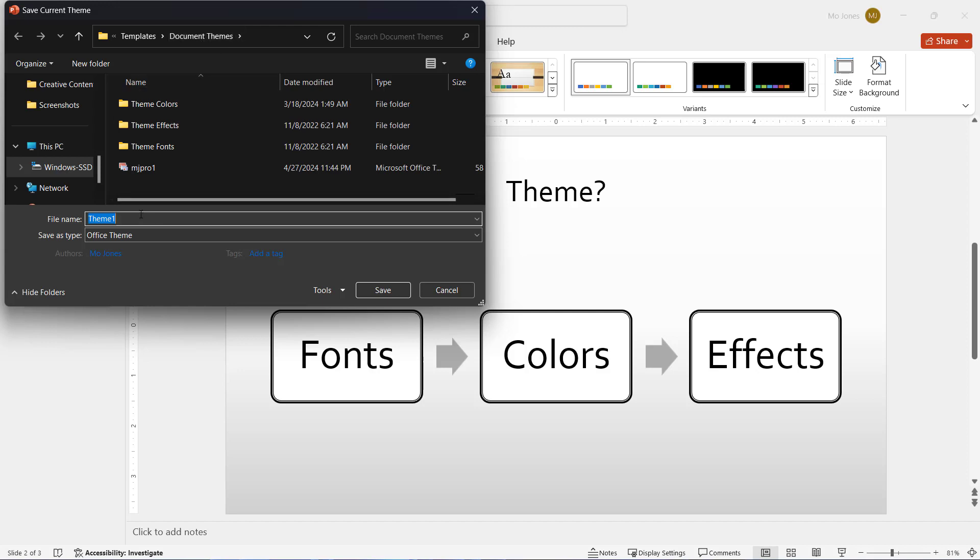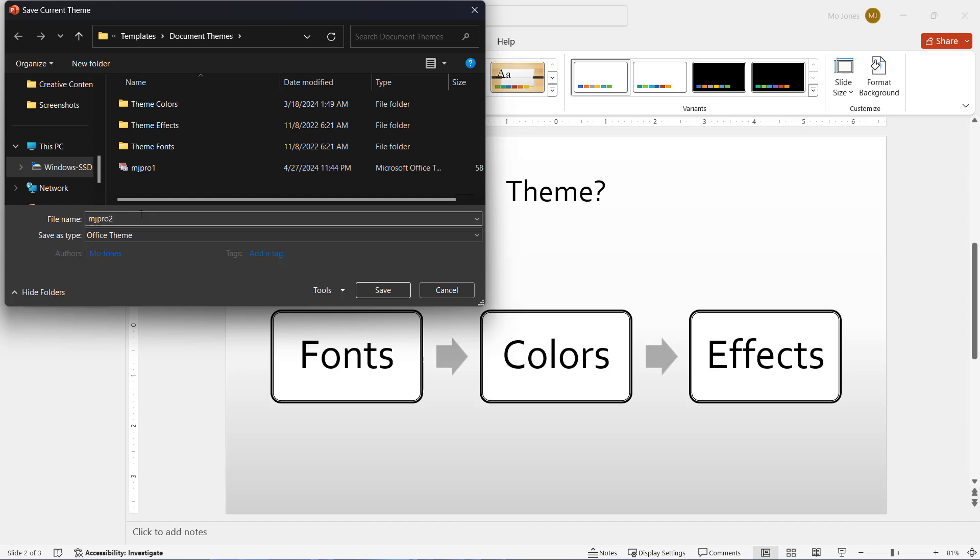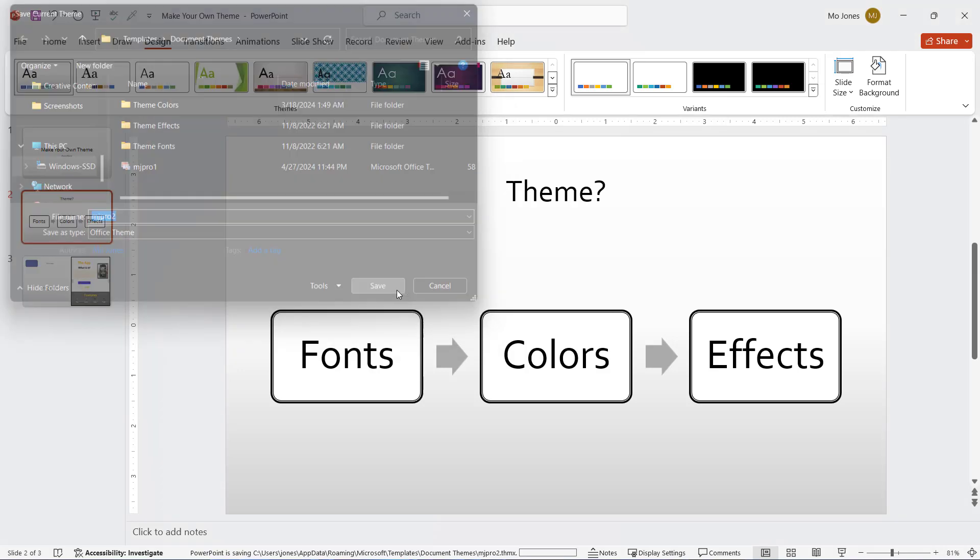I'll just go ahead and give this a name and press save.